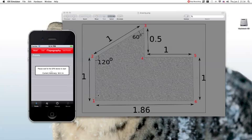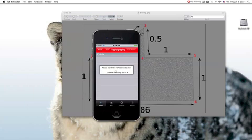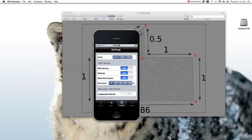Here I set this corner here to be the first point, and I numbered these points in a clockwise direction. So let's go to the application. First we go to the settings tab and we disable the GPS device.